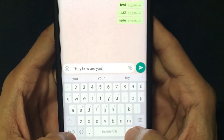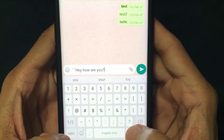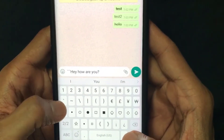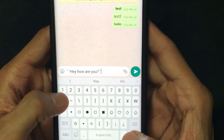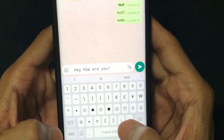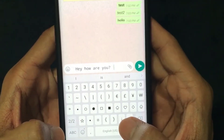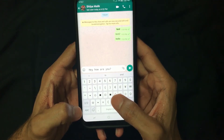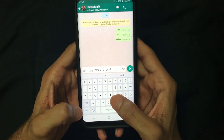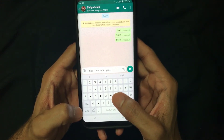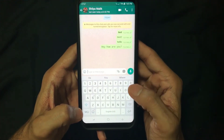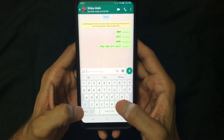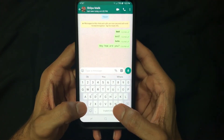Whatever you type and enclose within three backticks will become fixes font. As you can see, my text has been converted to fixes font even before sending it — how cool is that! I'm going to send it now so you can see the difference.